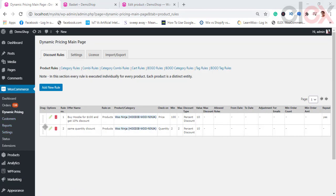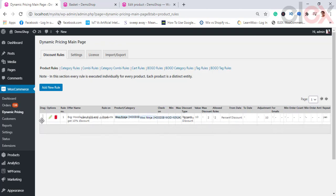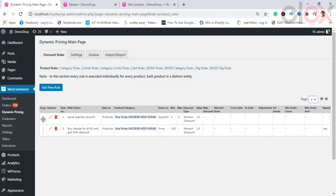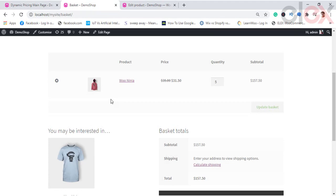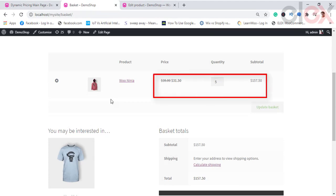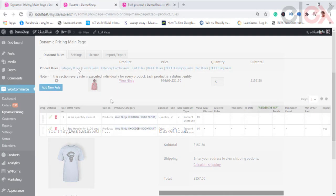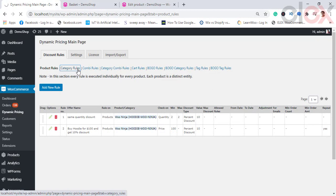Once done, you can save the rule. When you are applying multiple rules for the same product, only the first matching rule will be applied by default. The first match is decided upon the execution order — you can drag and drop rules to rearrange the order of execution, which will change the rule number. Once done, you can see the discount applied on the cart page.